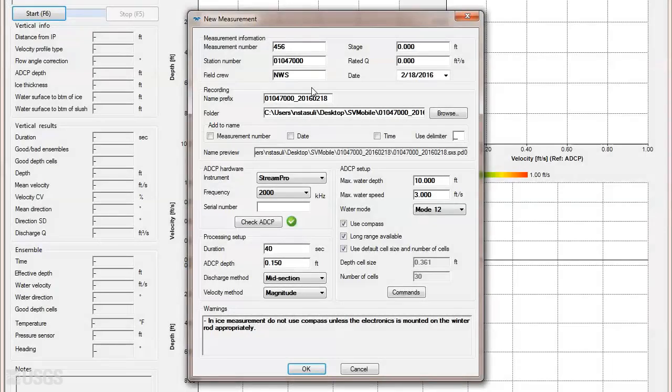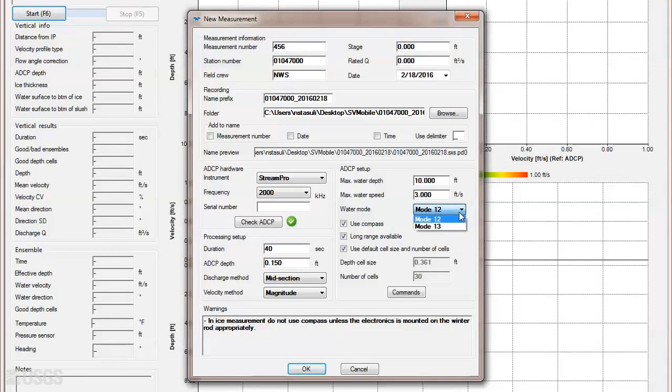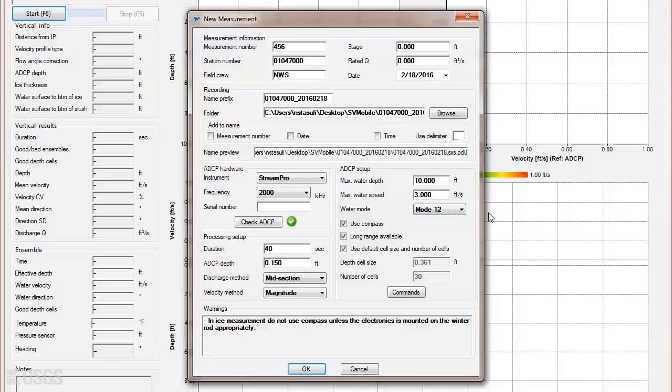For a StreamPro, again fill out maximum water speed and depth, as well as select the water mode. Water mode 13 is limited to about 3 feet of depth and less than 1 foot per second, otherwise you will use water mode 12. Ensure the Use Compass checkbox is selected if the StreamPro you are using has a compass available. Also, ensure long range is selected if available, and use the default number of cells and the default cell size.